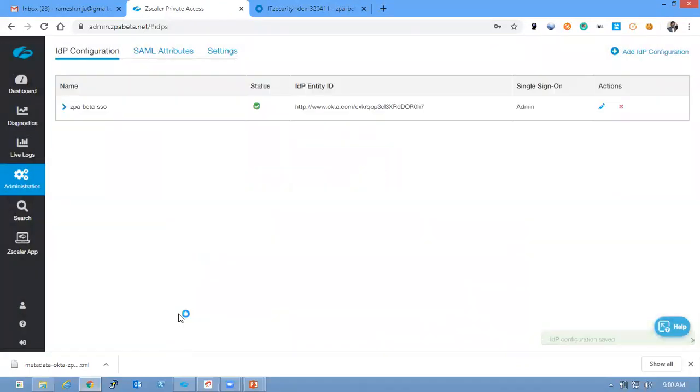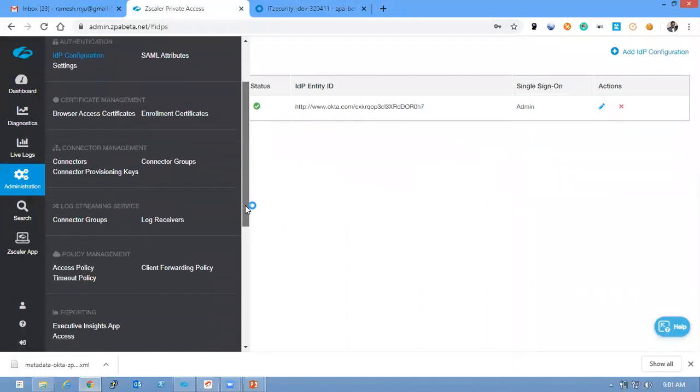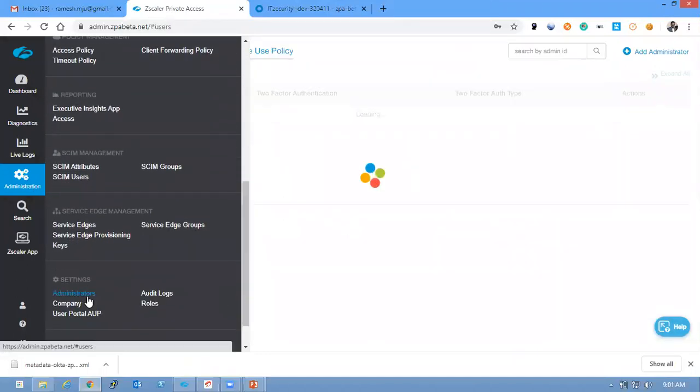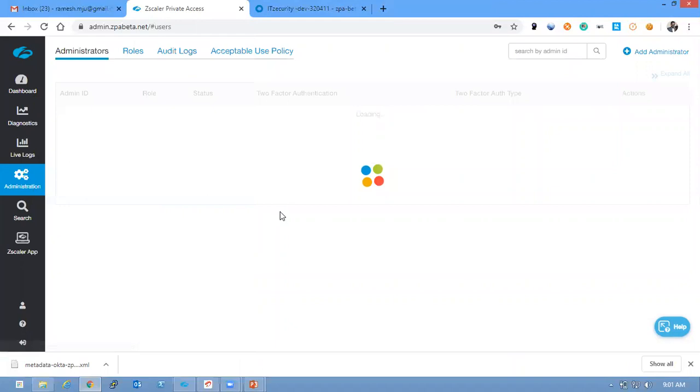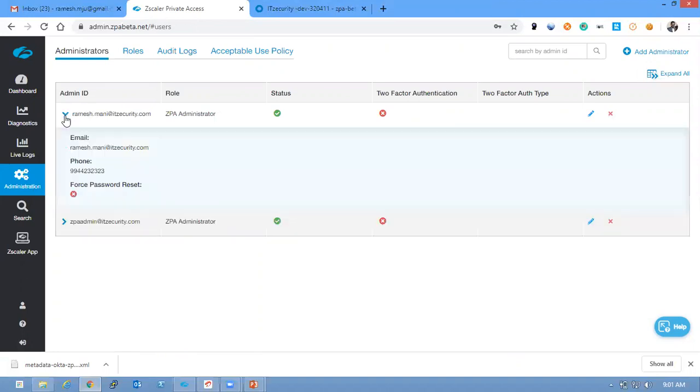Then go to Administration, Administrators and create an administrator reference. Let me delete, I have already created the administrator. So you could see administrator name as email ID and phone numbers are configured.